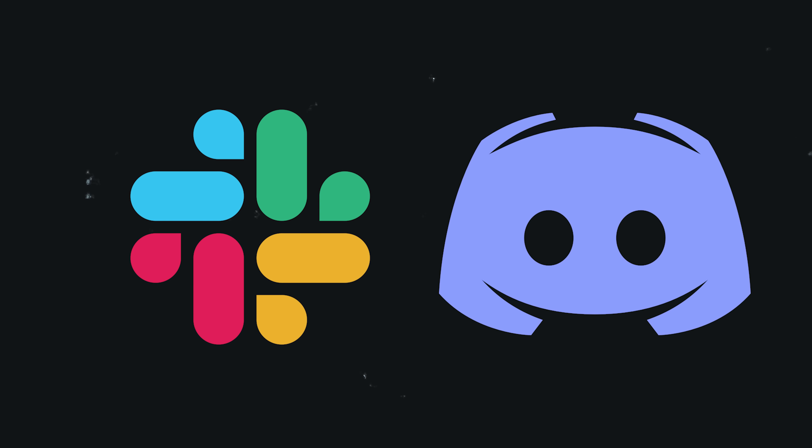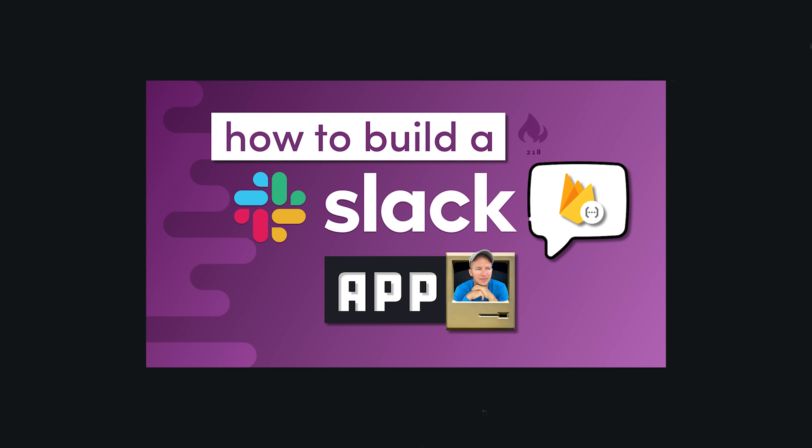It'd be almost impossible for an individual developer to build an app that competes with something like Slack or Discord. However, these platforms allow you, the developer, to extend their software by building your own app. They're pretty easy to build, and there's a great opportunity to help out businesses that are scrambling to get everybody to work from home.